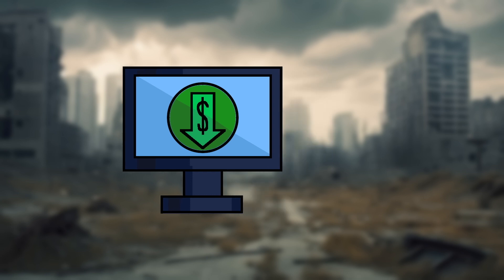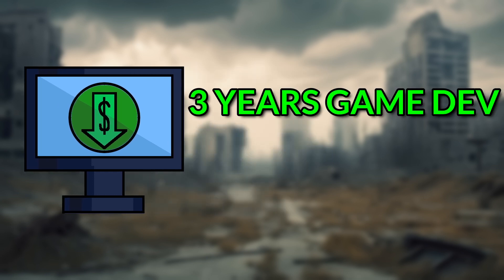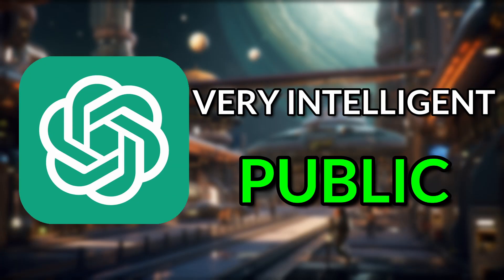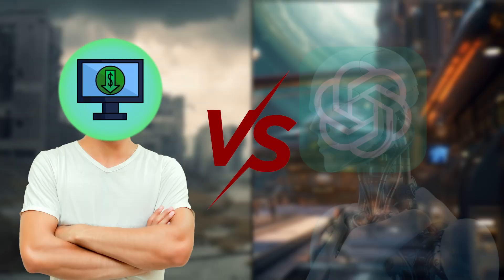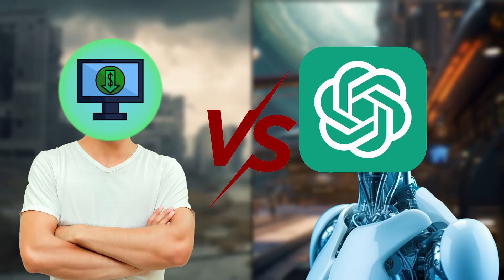I will be taking my almost 3 years of game development experience and going head-to-head against the smartest AI open to the public, ChatGPT, to see who will make the better AI: man or machine. Here's what happened.